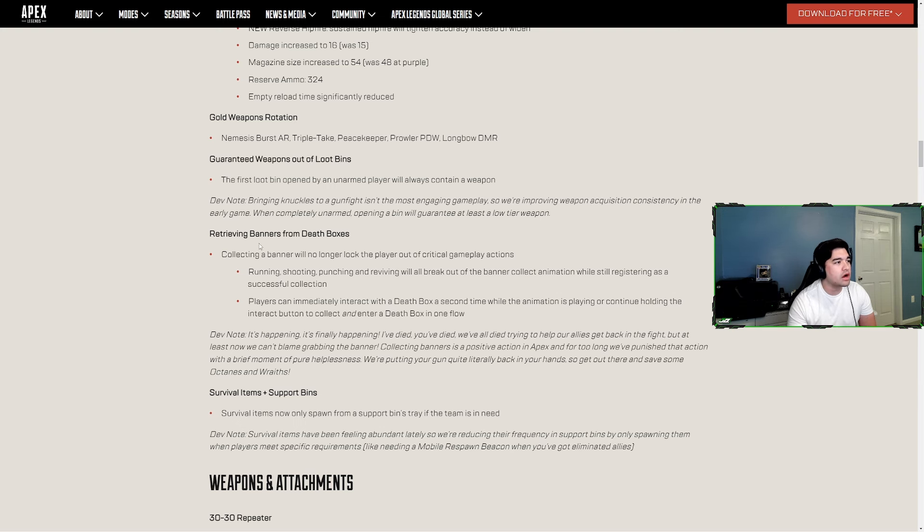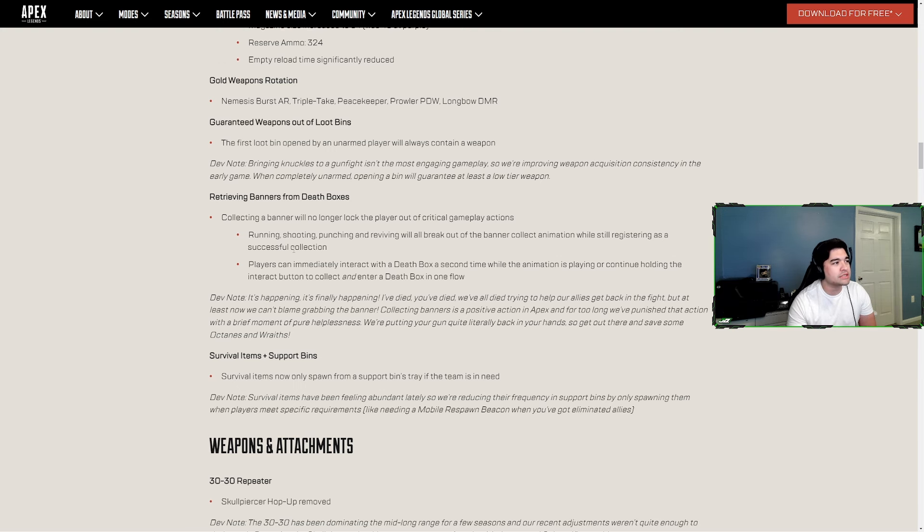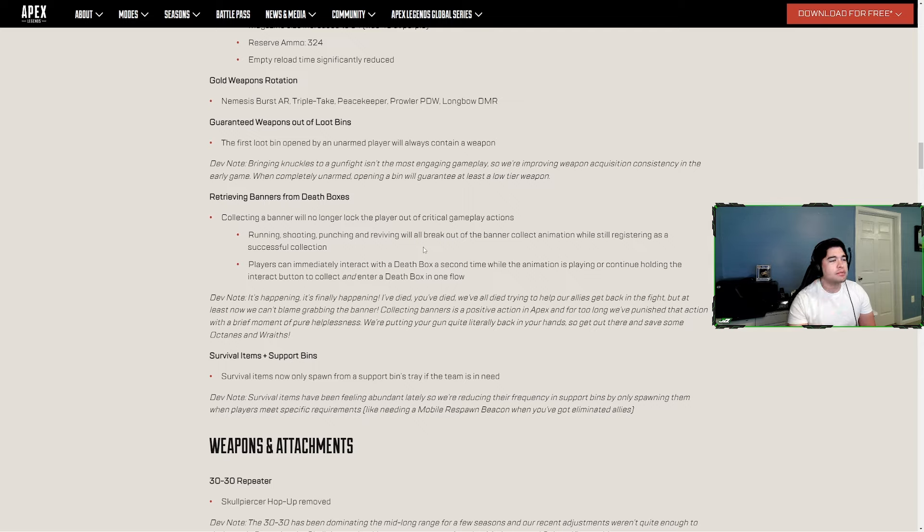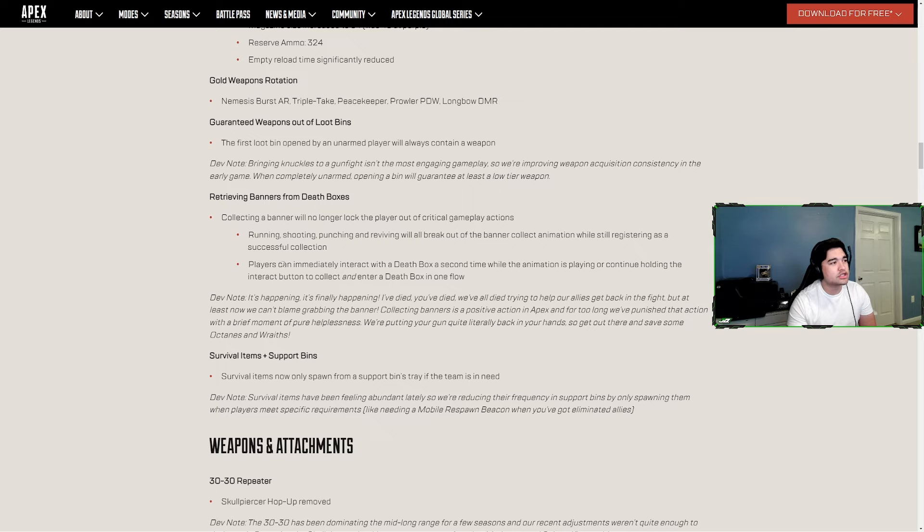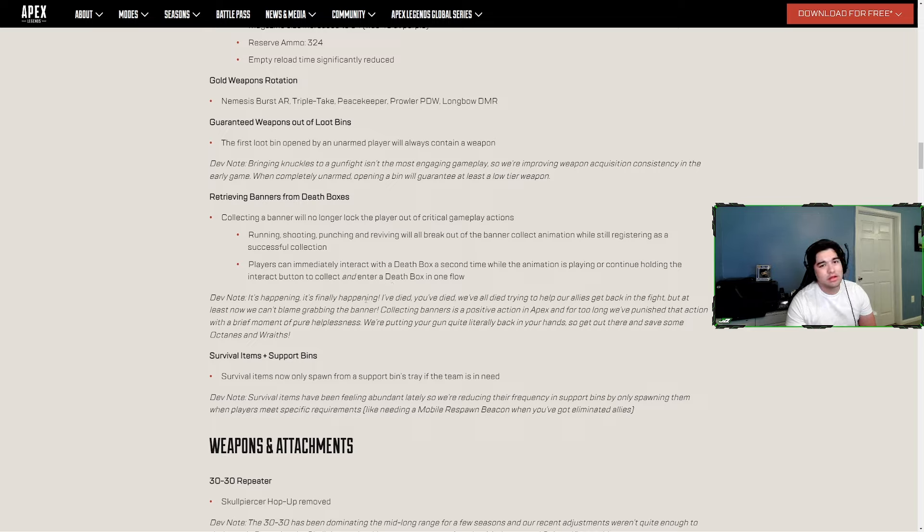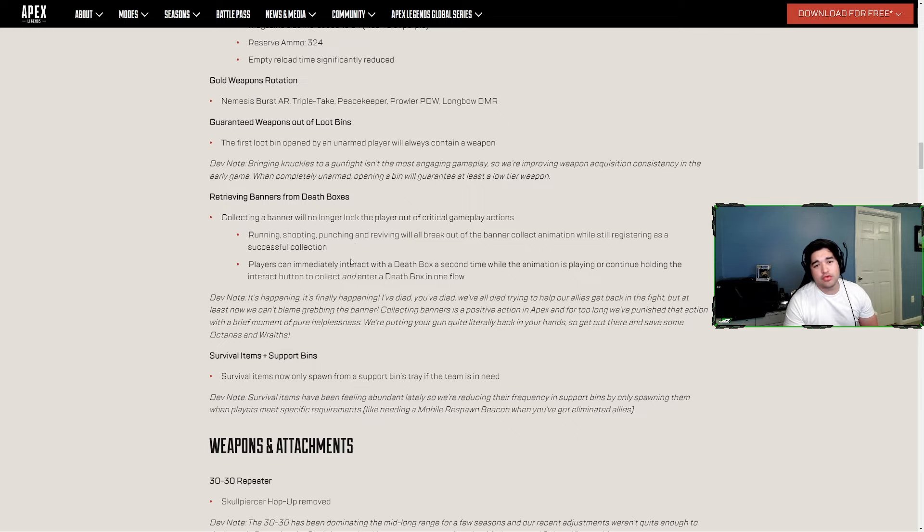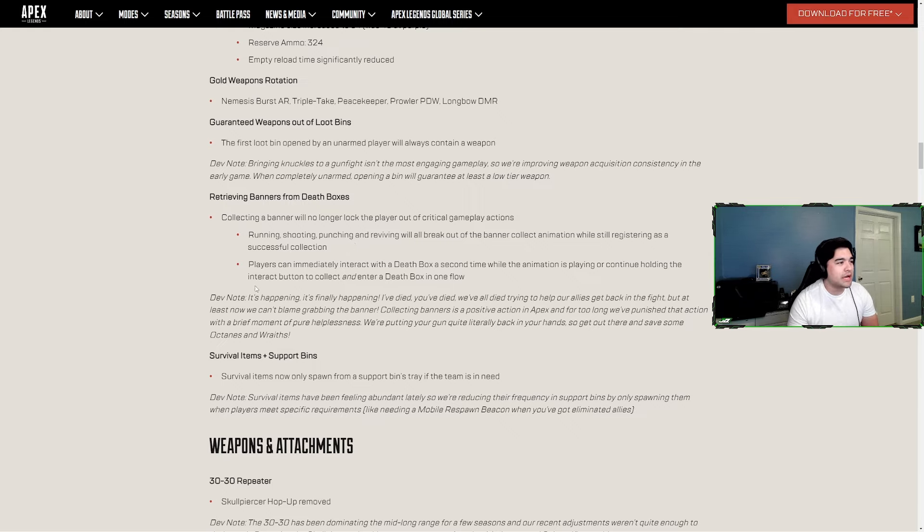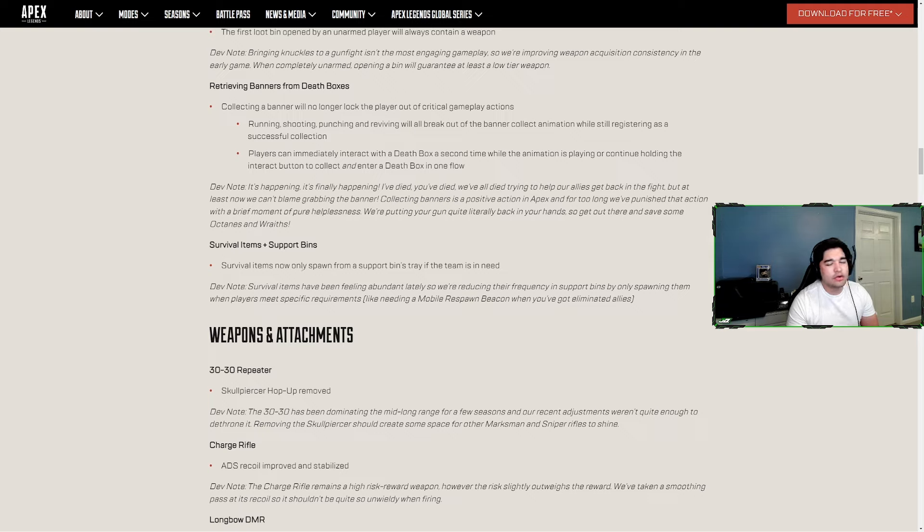Retrieving banners from death boxes will no longer lock the player out of critical gameplay actions. Running, shooting, punching and reviving will all break out of the banner collect animation while still registering as a successful collection. Players can immediately interact with a death box a second time while the animation is playing, or continue holding the interact button to collect and enter a death box in one flow. But don't loot your homies' or even your randoms' death boxes unless it's about to be swallowed up by zone. It's just bad.